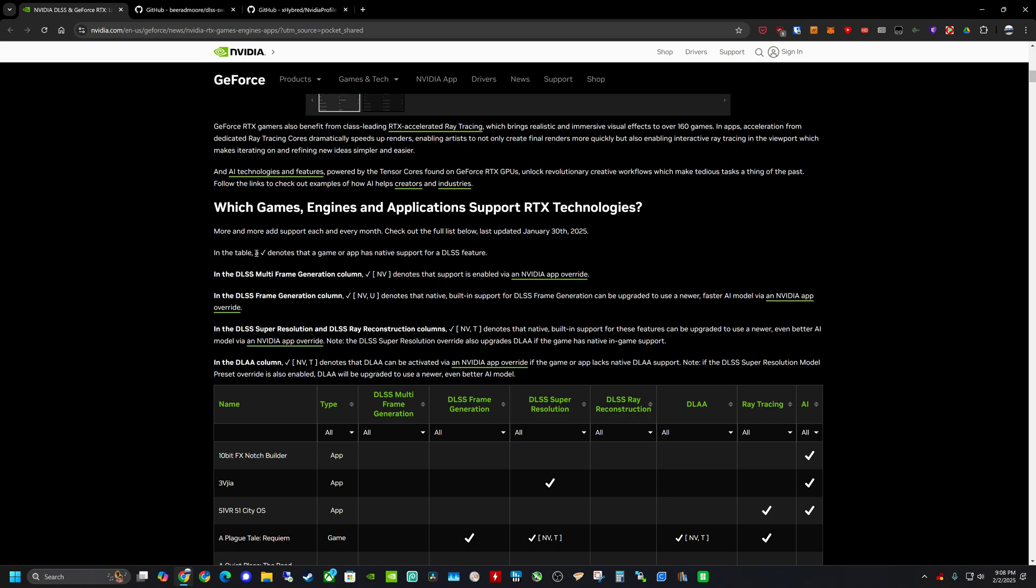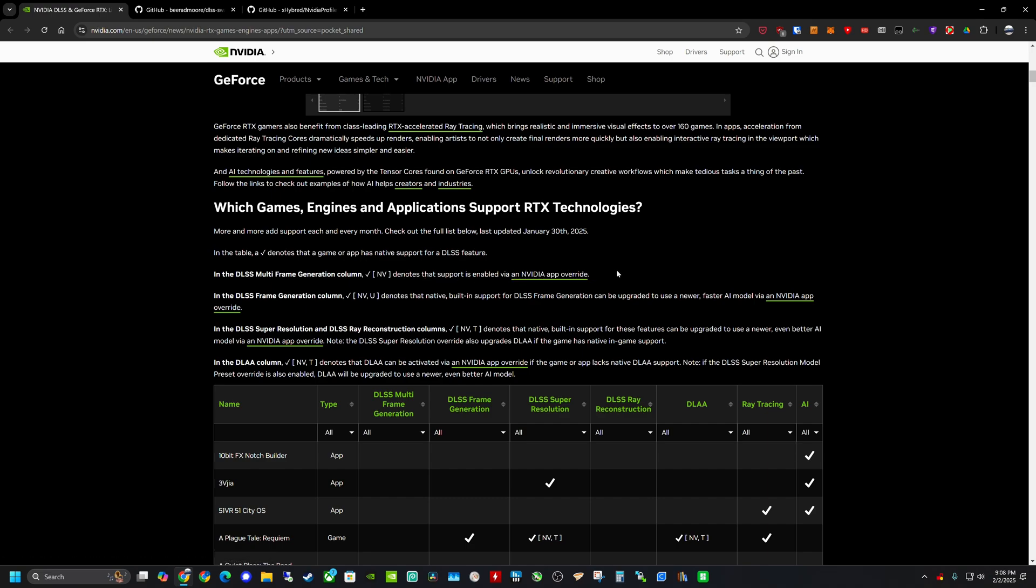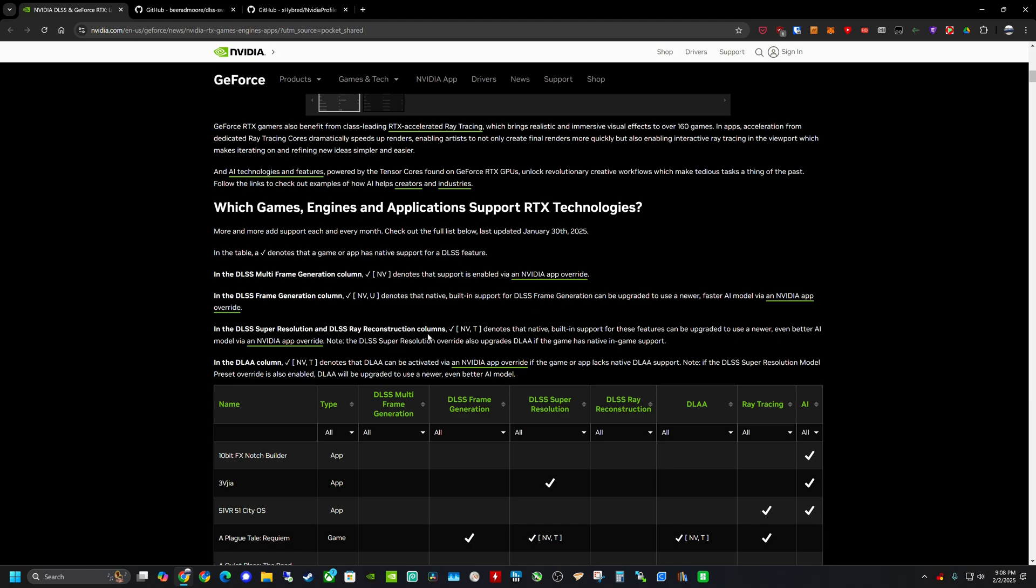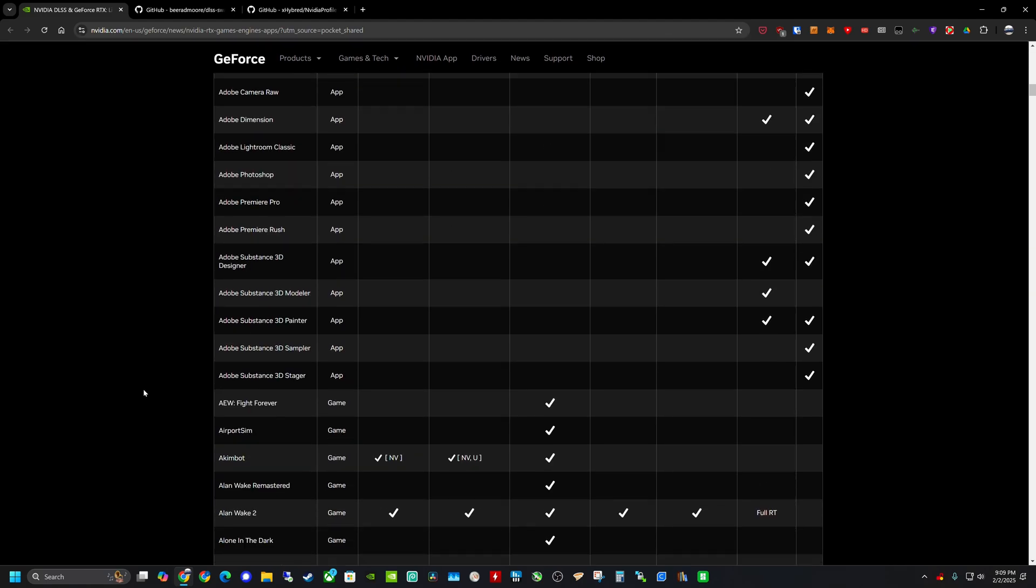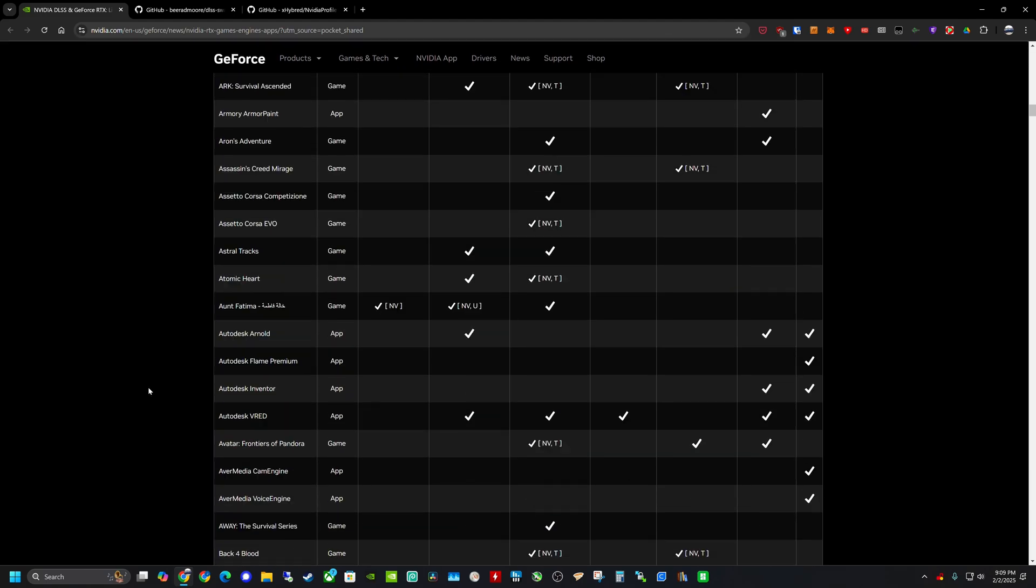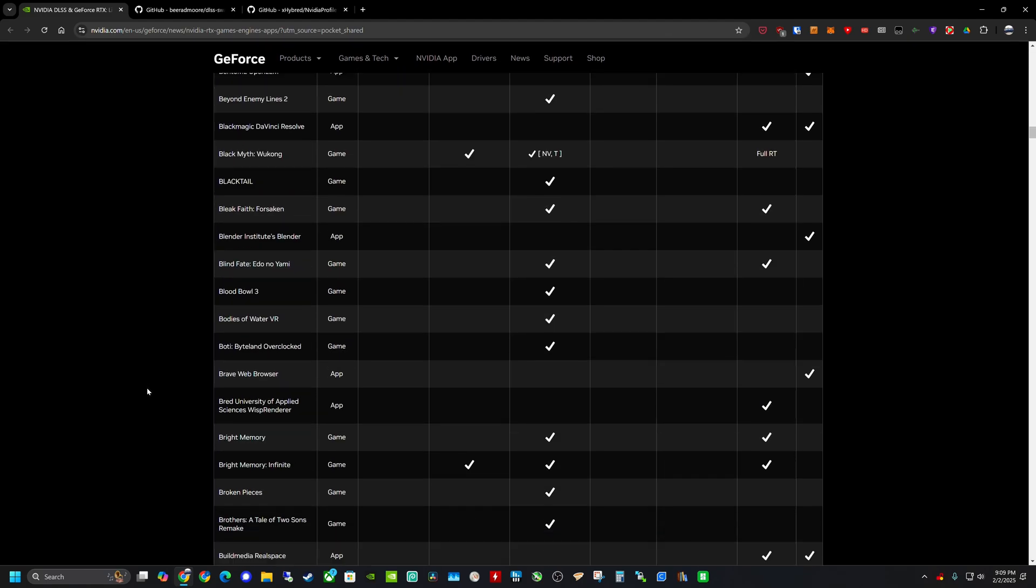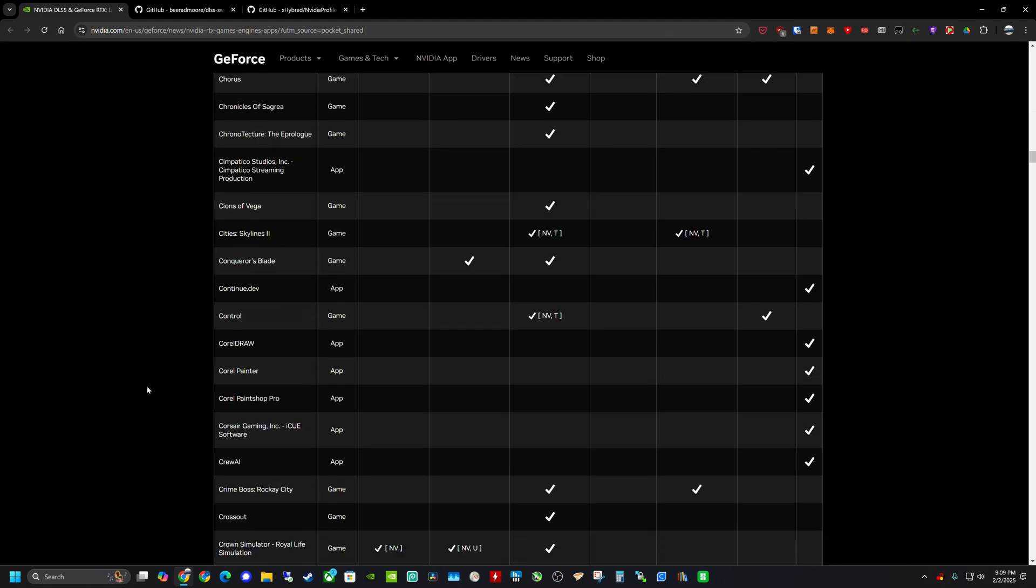So in the table, if it shows a checkbox, that game has native support for DLSS, which typically means that it has application settings within the game itself. If it shows this checkbox and then an NV next to it, this means that you'll have to use the Nvidia app to override it or some of the tools I'm going to show you later in the video. So running down this list here, you can go and try to find some of your games that you have.